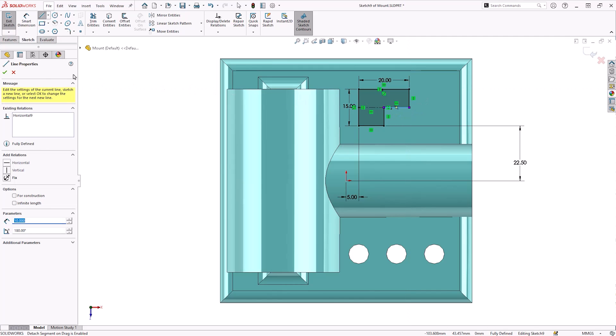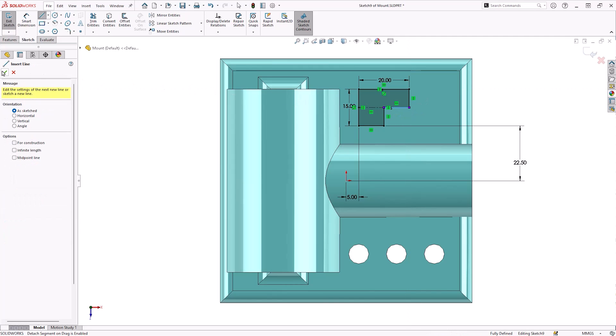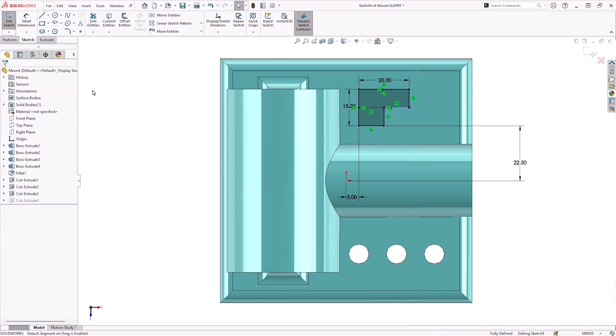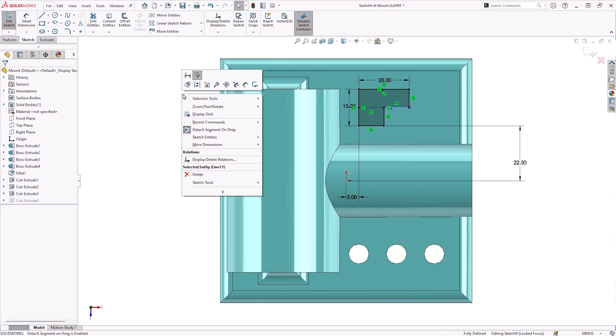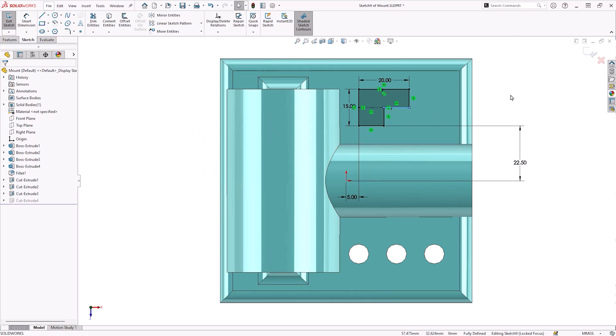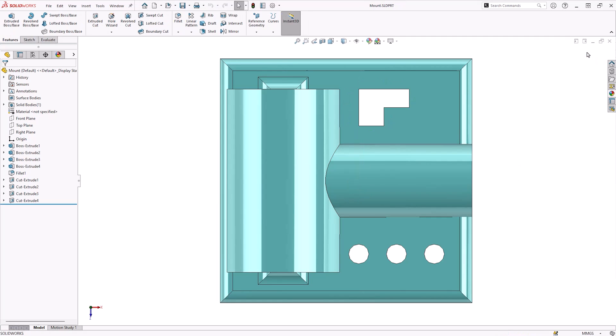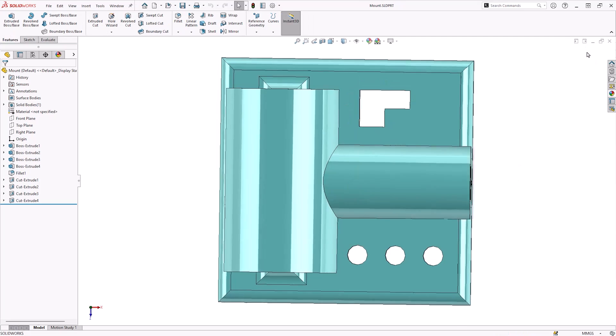Once finished, toggle off the Detach Segment by right-clicking a sketch entity or blank space and clicking the command once more. It's worth noting that Detach Segment on Drag is not available in 3D sketches.